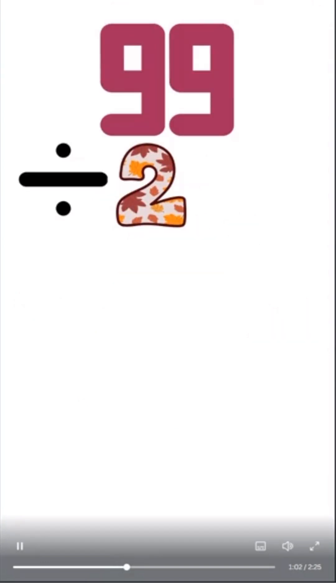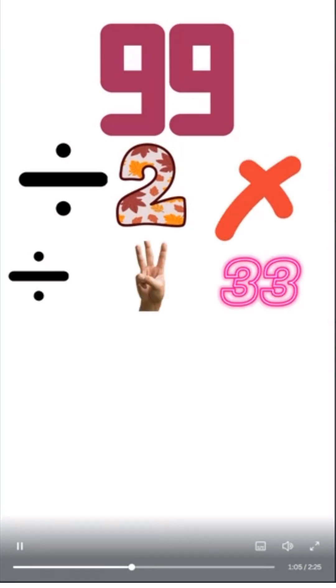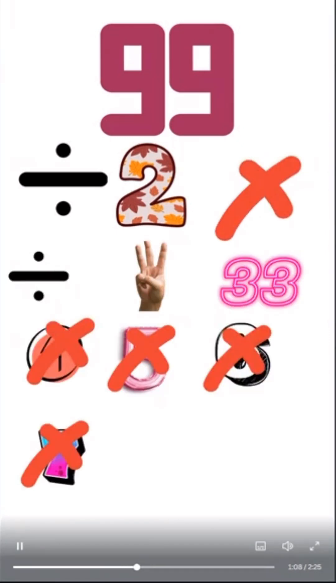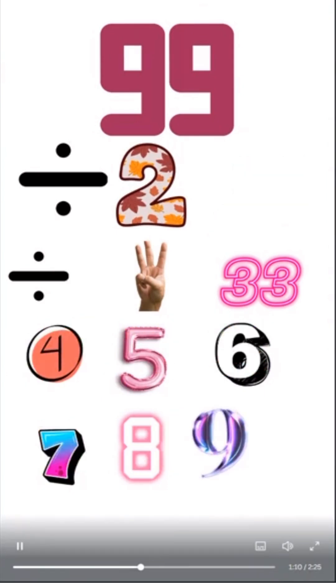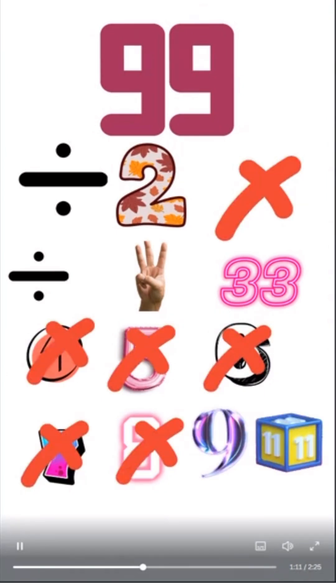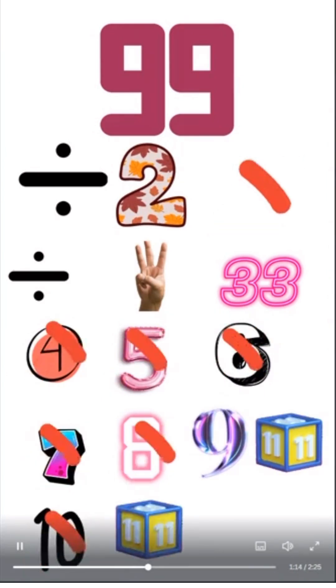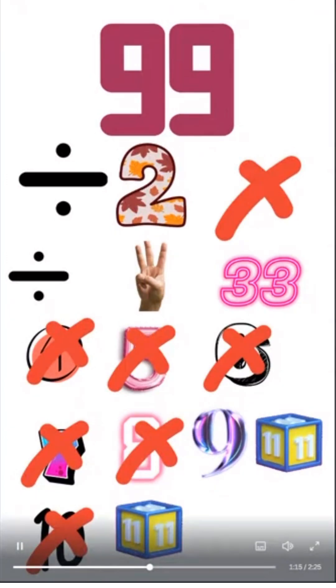99 divided by 2, that does not come out equally. 3 and 33, but then 9 and 11. But then we have 11 and 9.